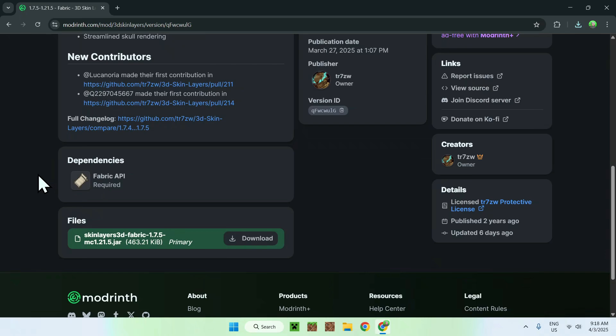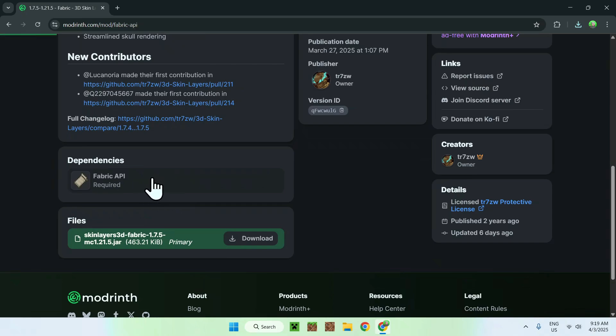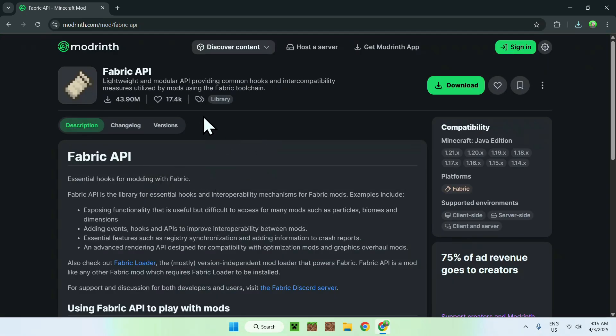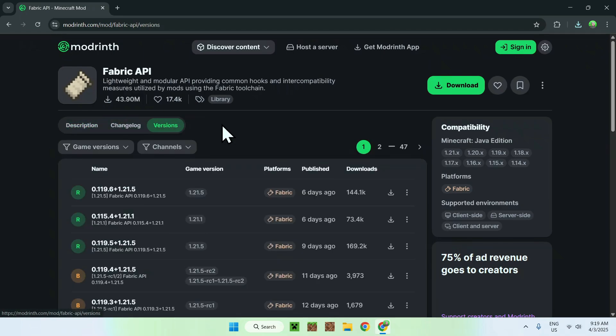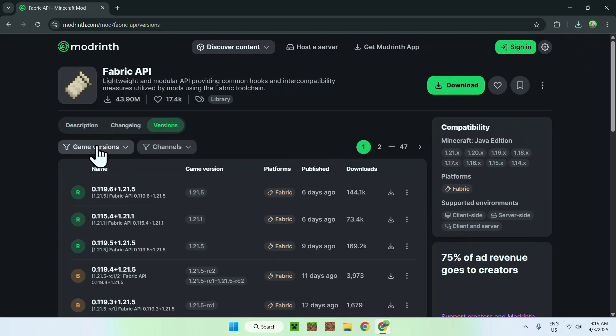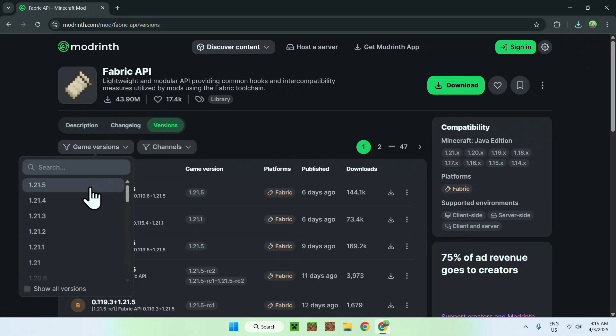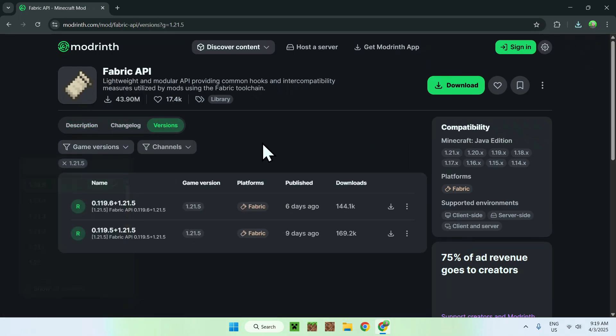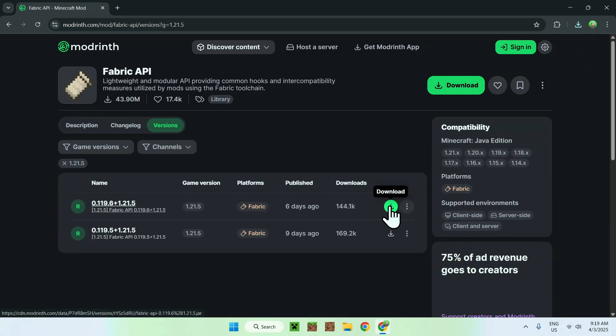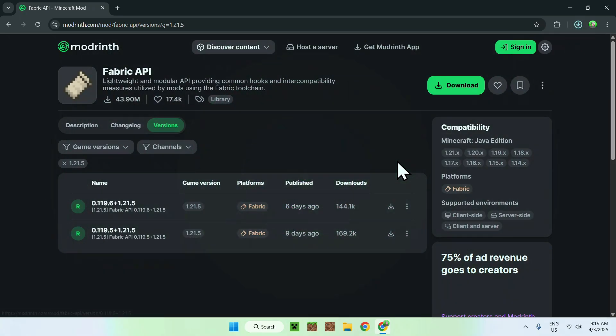Once you have downloaded the fabric version of 3D skin layers, go to the version name, go to dependencies, click on what we need which is fabric API. From there we do the same thing, so go to versions, game versions, 1.21.5, and click the latest release folder using the green download button. You're done with modrinth.